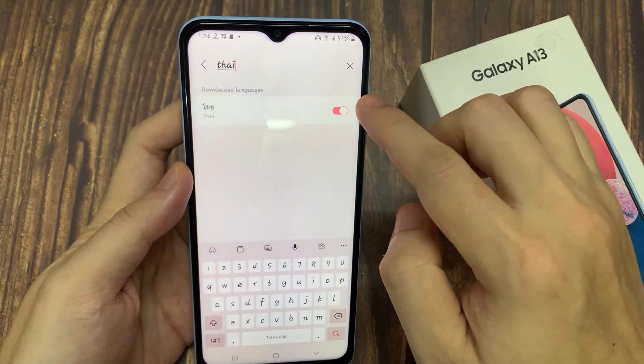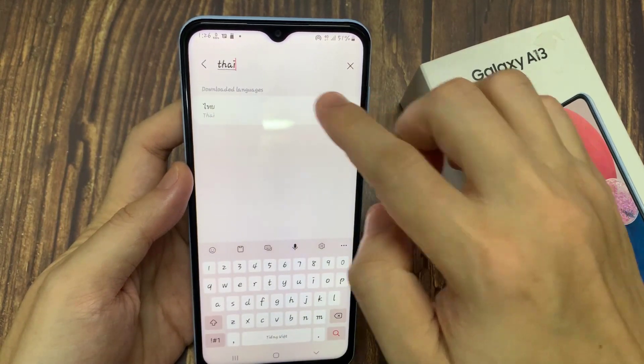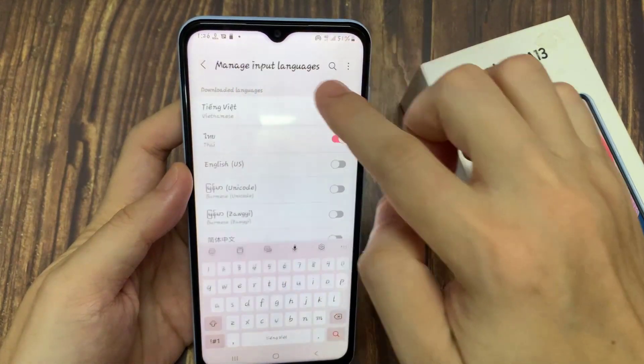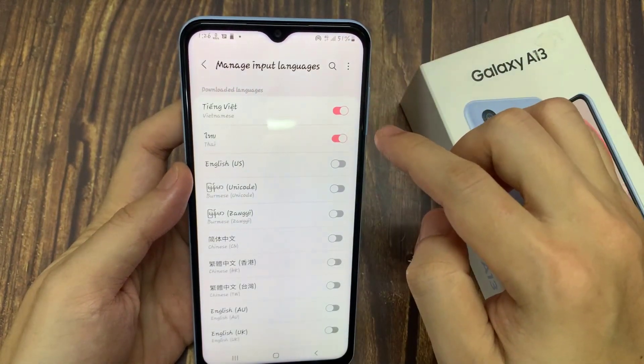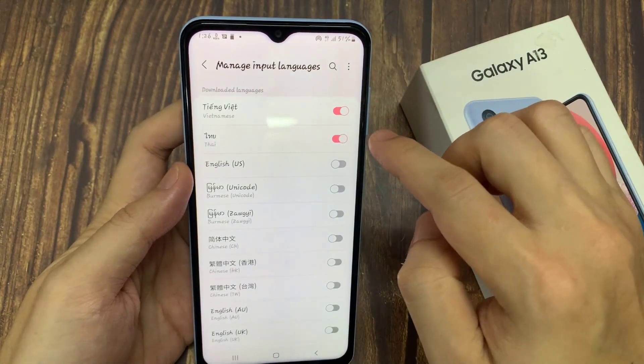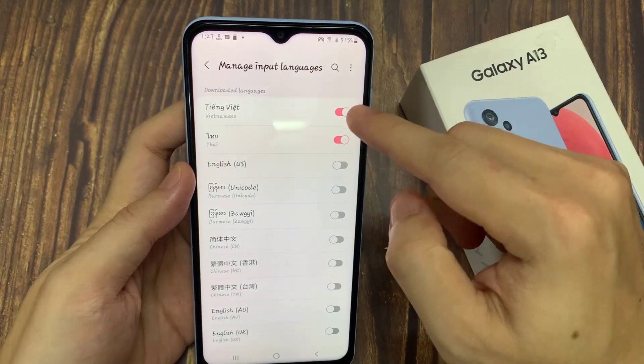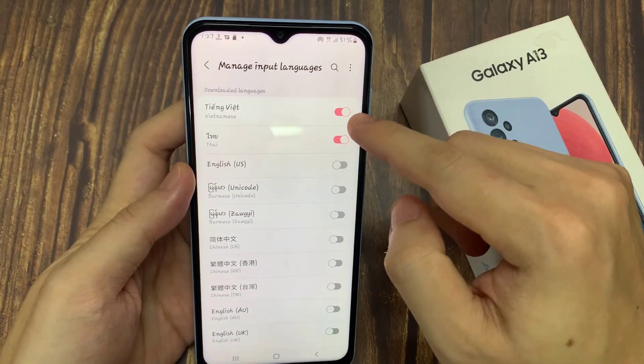And then turn it on. Once it is turned on, you can see here in the list now. There are two selected languages.